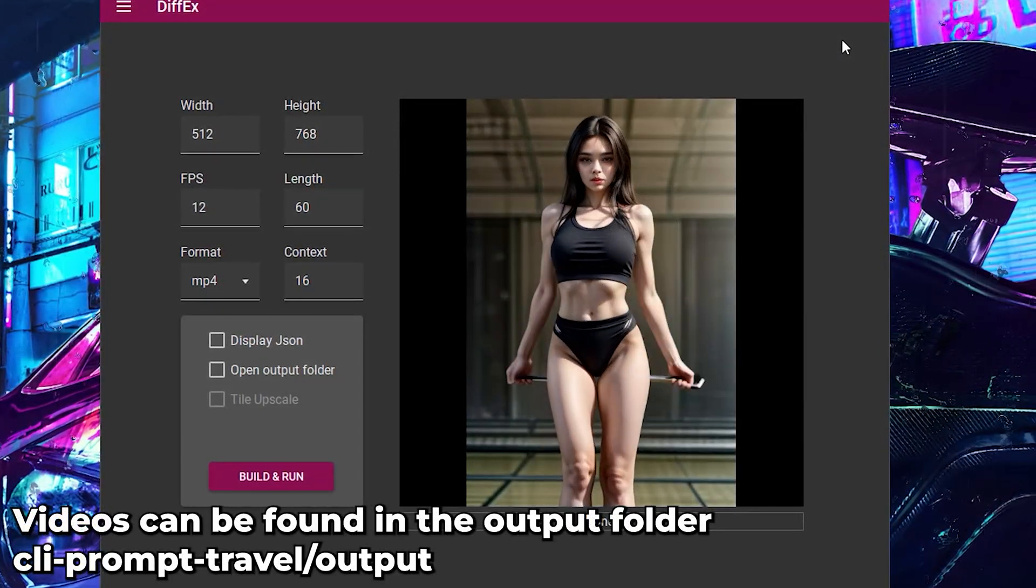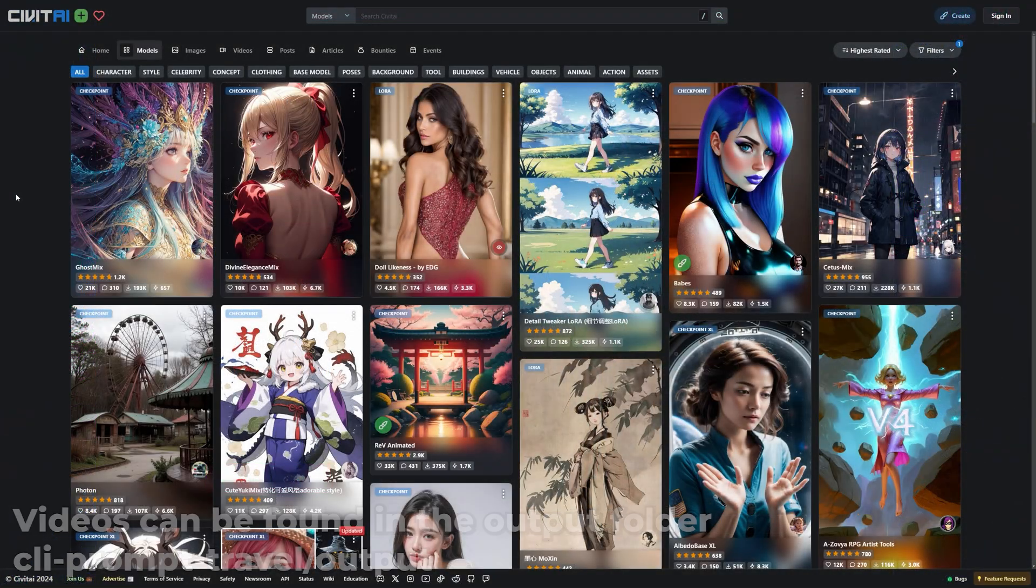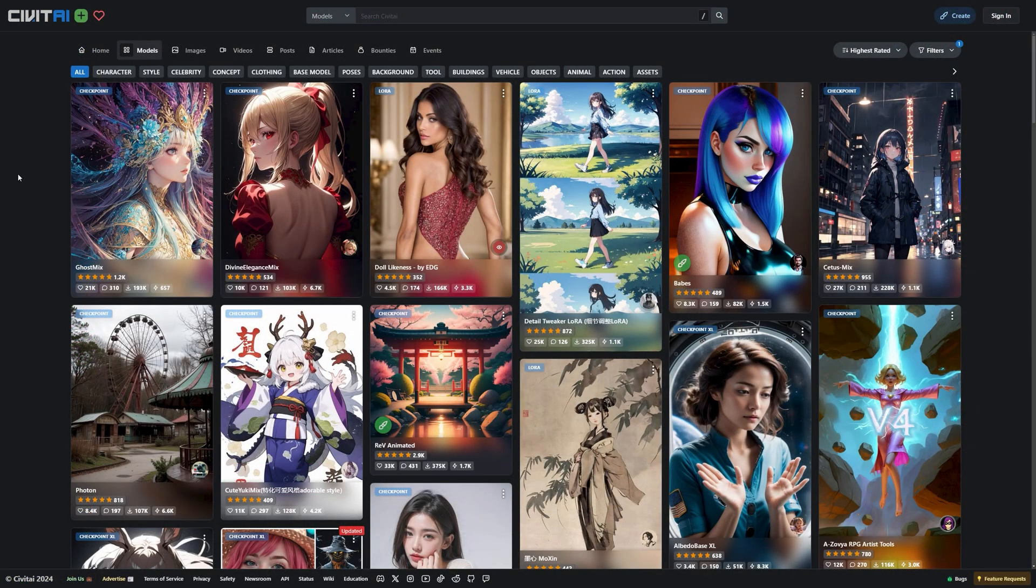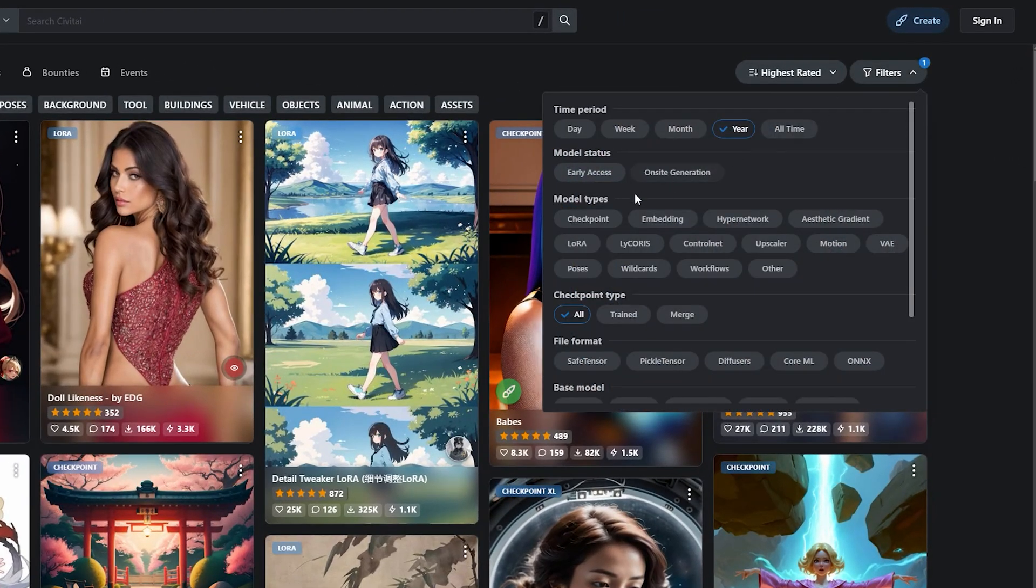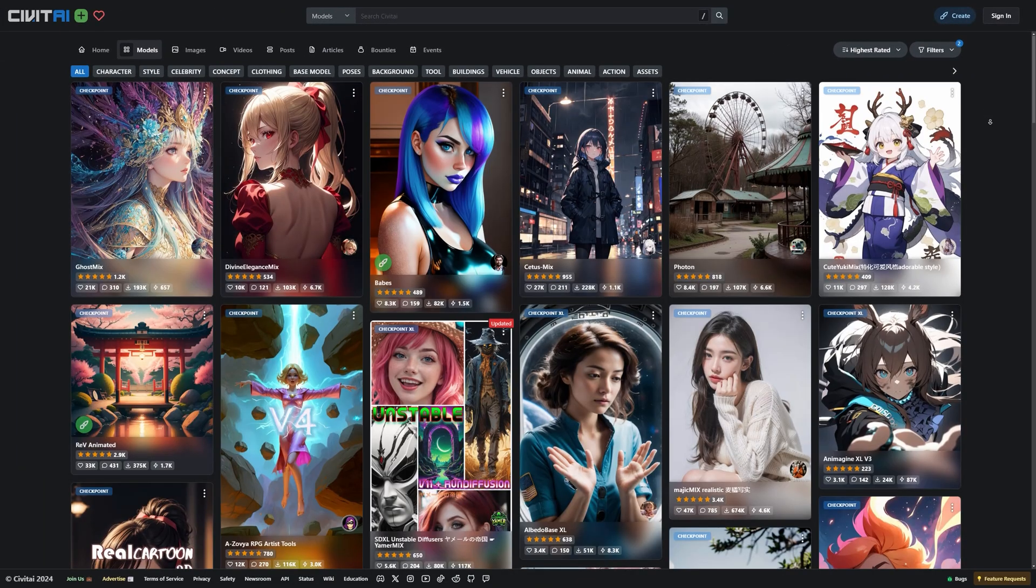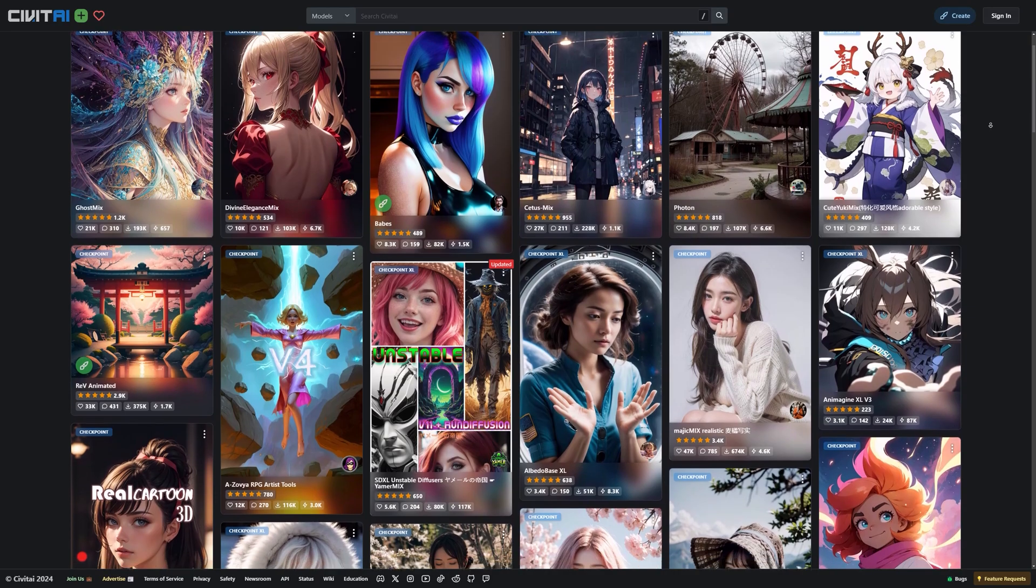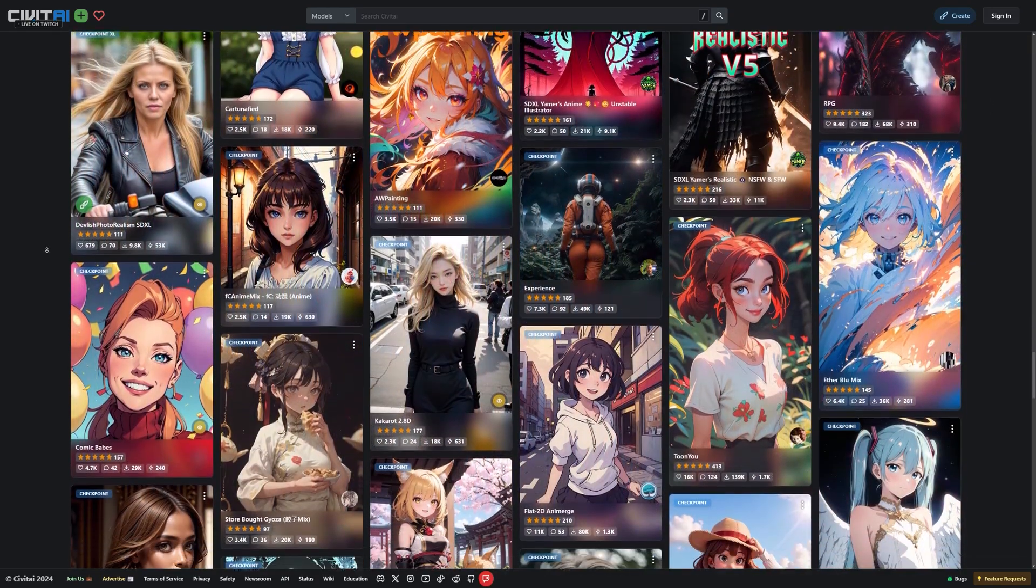Now if you don't have stable diffusion installed, here's how you can download and use a model in DiffX. First, go to civetai.com. I recommend creating an account to see all the available models there. Now go to filters in the top right and select Checkpoint. Wait a little bit for the page to refresh. And now you can browse through all the checkpoints.